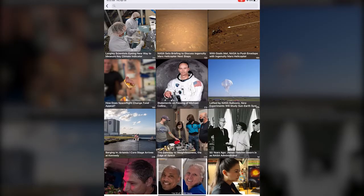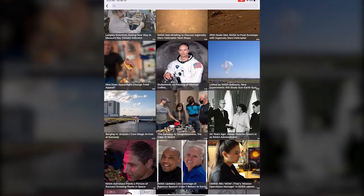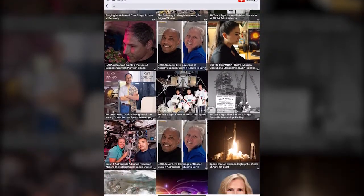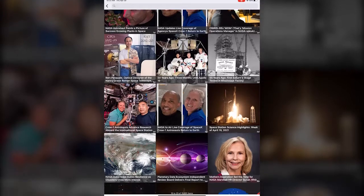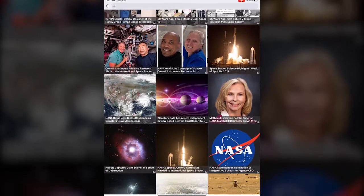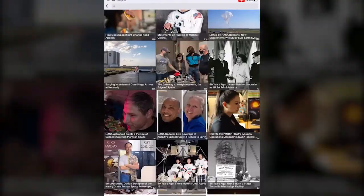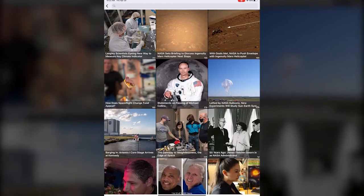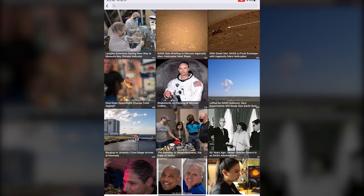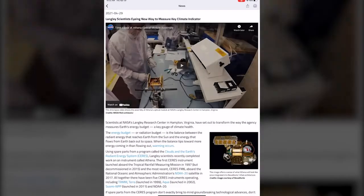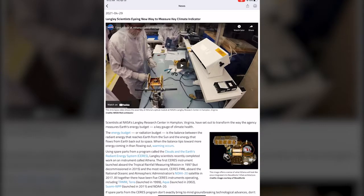First off, when you click on all news it takes you to just a ton of different news articles that NASA has put out. If you want to read more about any of them, for example it looks like they just put out a new news article all of two minutes ago, you just click on the image and it will take you to that news article.